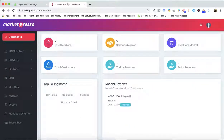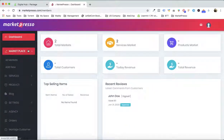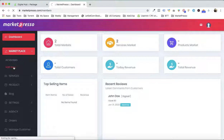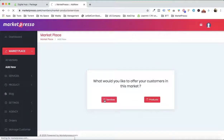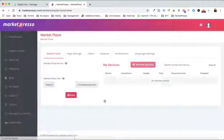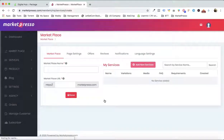So let's jump into it. Inside your dashboard, you will go over here and click on Add New. What I'm gonna do is create one from scratch right in front of you.